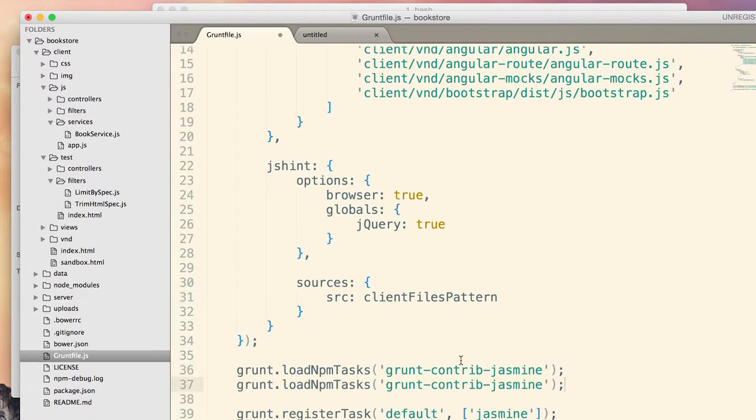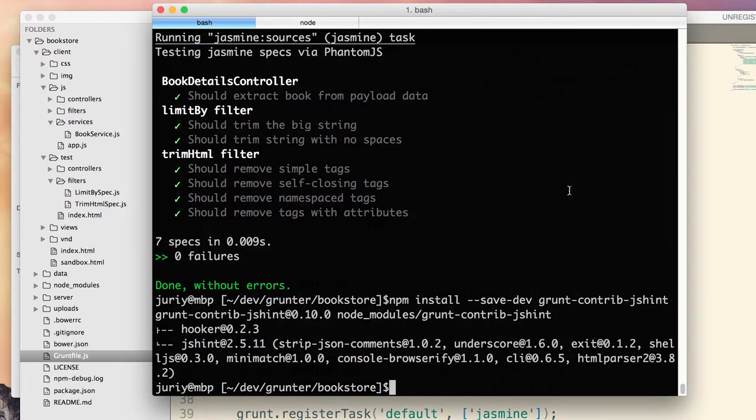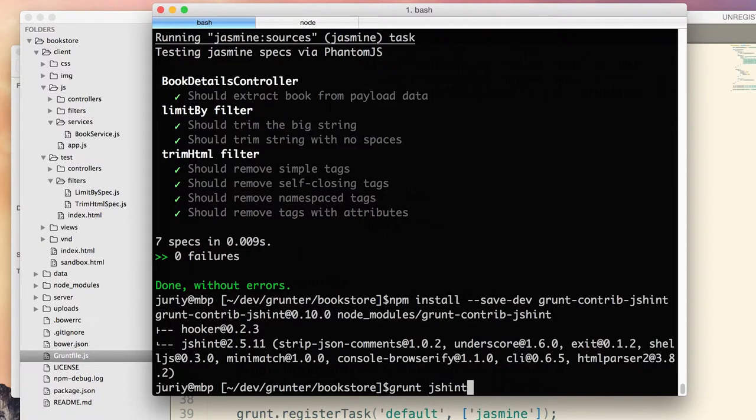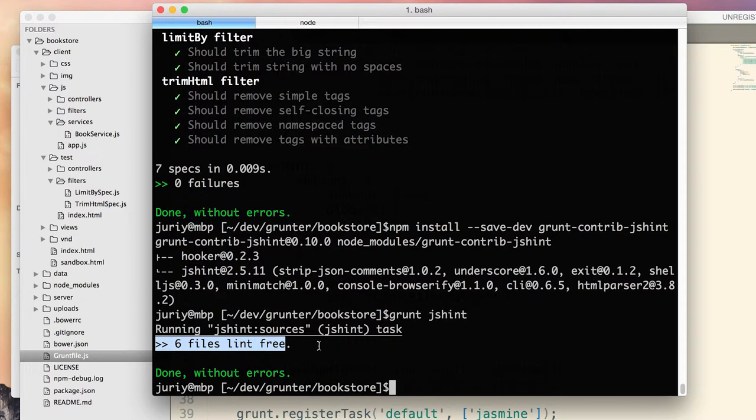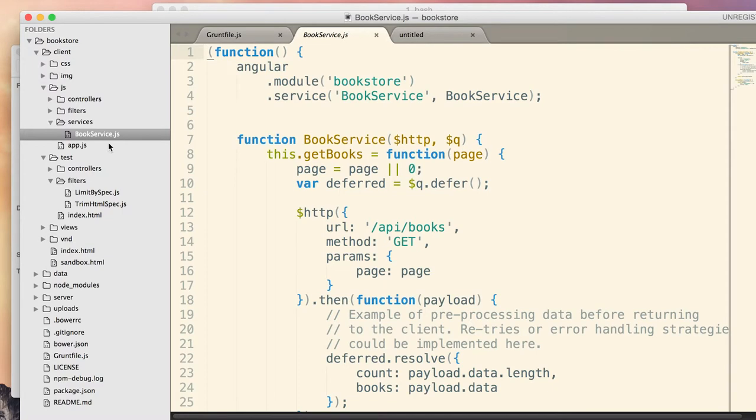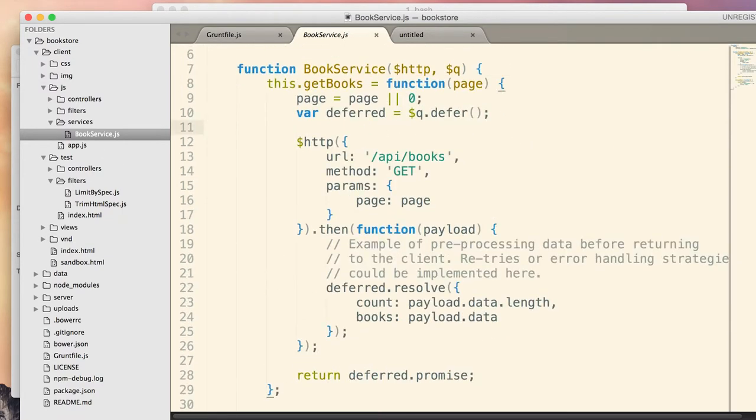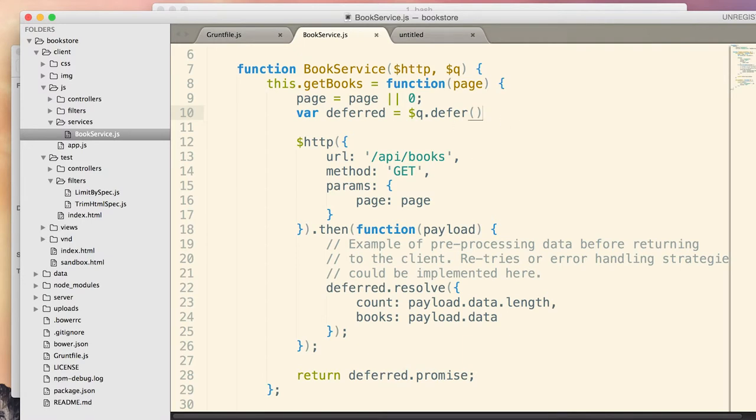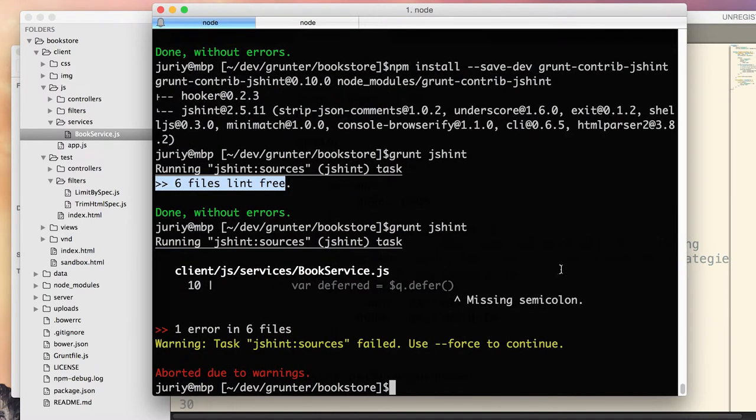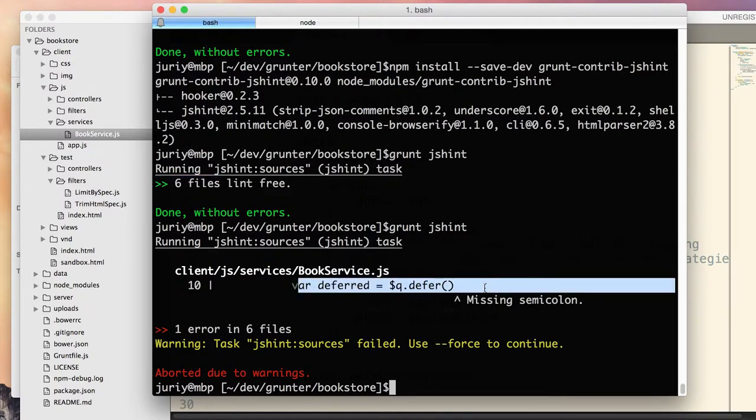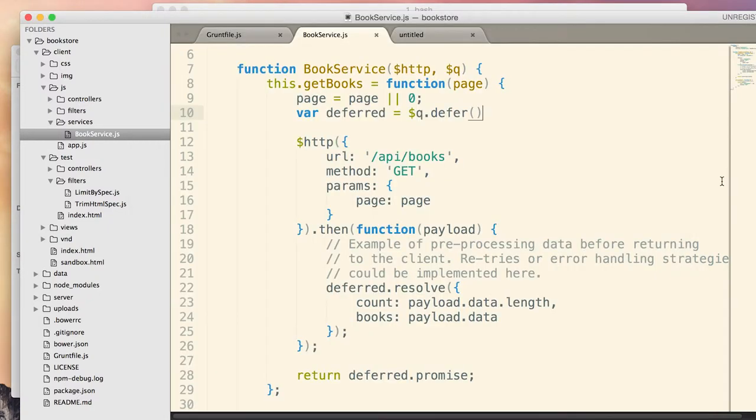Okay, so now jshint is also ready to rock. And the last thing to do is not to forget to load it, jshint. Let's run grunt jshint and see if our code is okay. So, six files, which is my source files, saying lint-free, which is good. Let's, just for the sake of example, let's add some sort of a problem to some file. Let's forget to put a semicolon here and rerun jshint. And it will say that here is missing semicolon and fail the build overall.